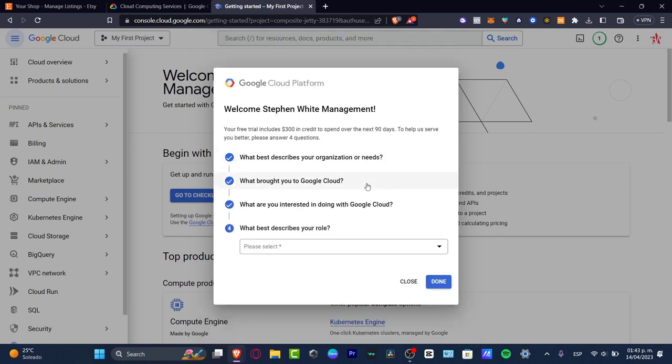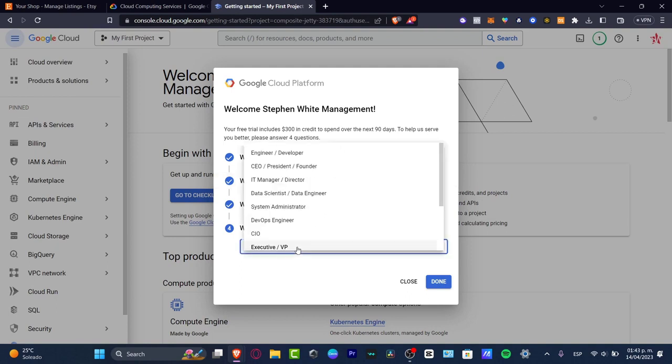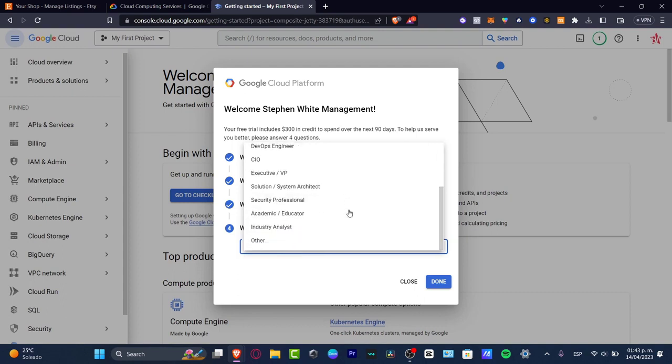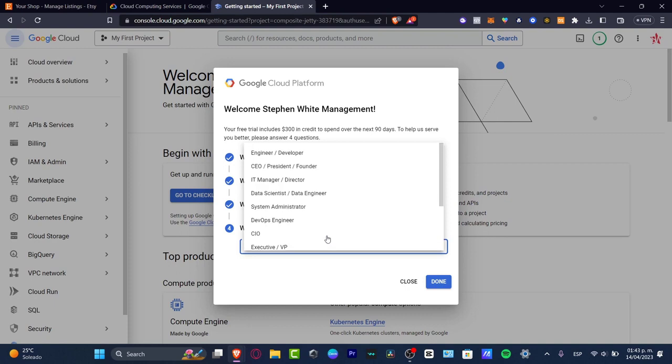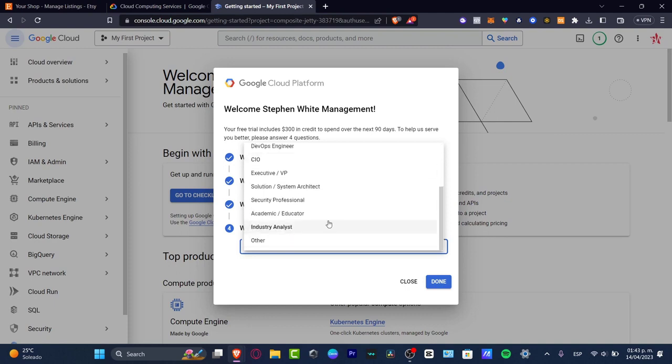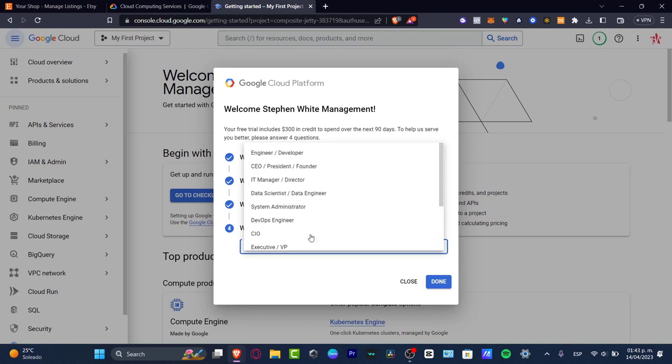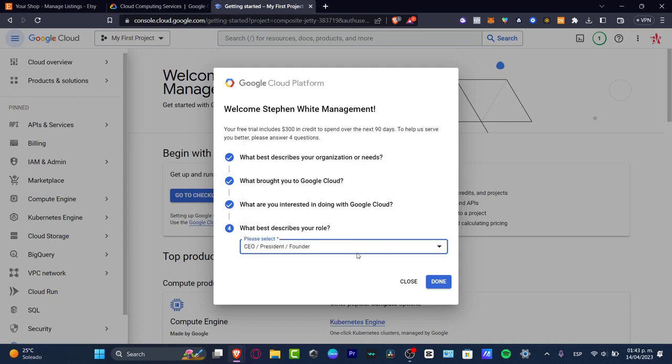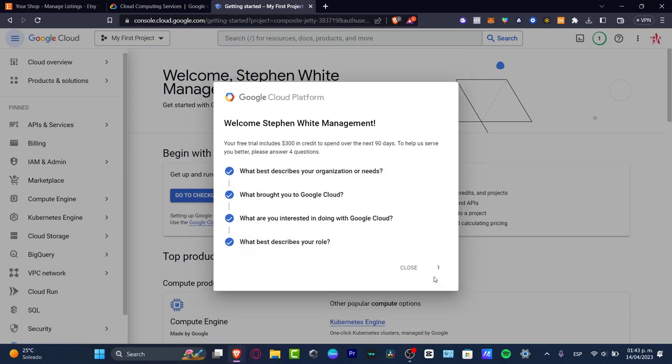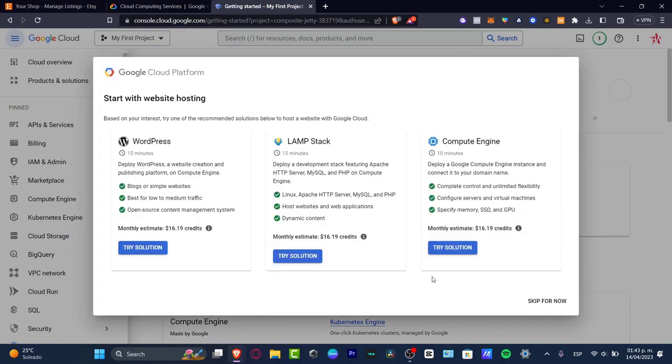This is totally depending on what is the actual company, what are you wanting to do here in Google Cloud platform, even if you're just getting started for one person. In this role, I am the CEO, president, or the founder. Or you can choose academic, educators, professional, solution, executive, whatever you want. In that case, I want to go for the CEO and hit done.